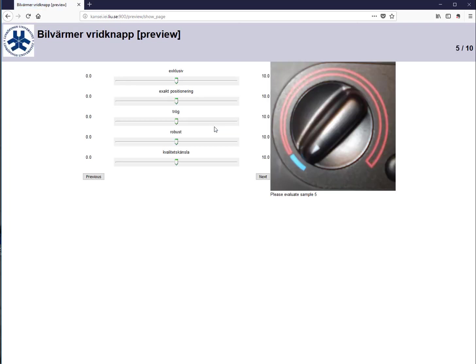After the demographic questions, participants see images of the actual product — in this case, the car heater knob — along with a set of evaluation words. They look at the image and rate it: for example, how exclusive does it feel? In this particular study, the knobs were built into car dummies so participants could manipulate and test them before making their estimations.